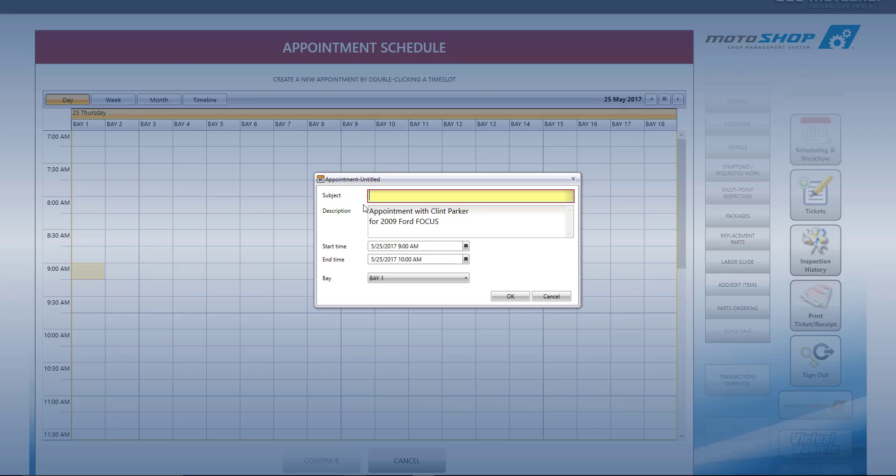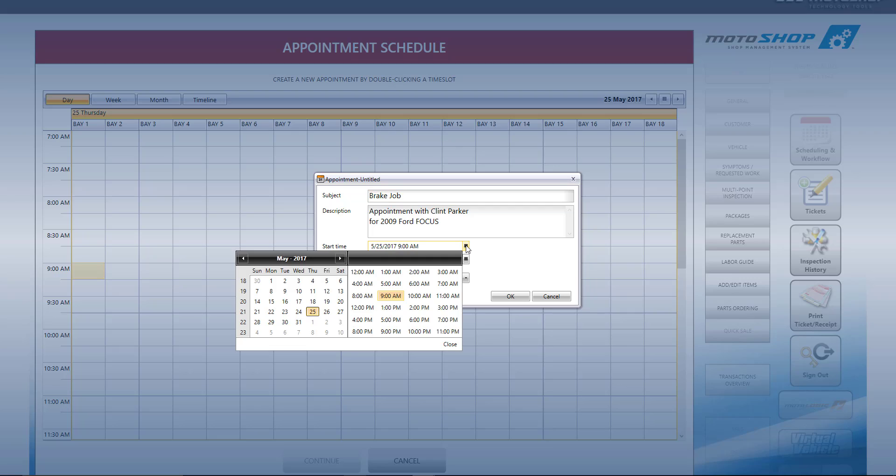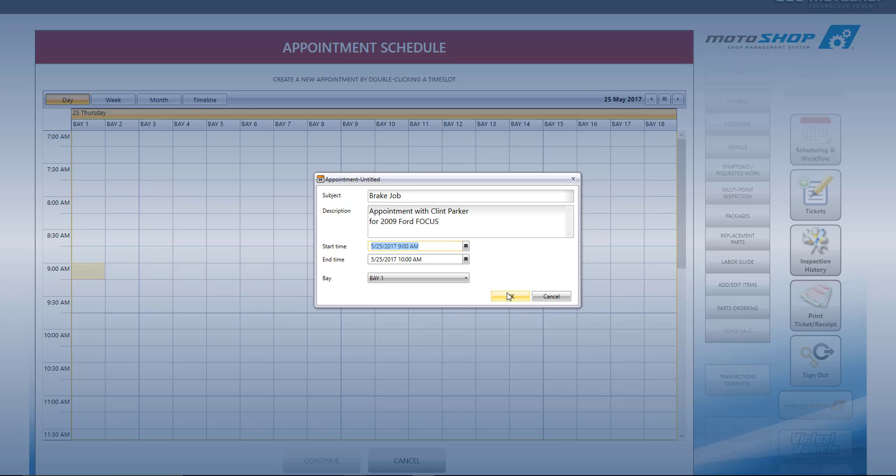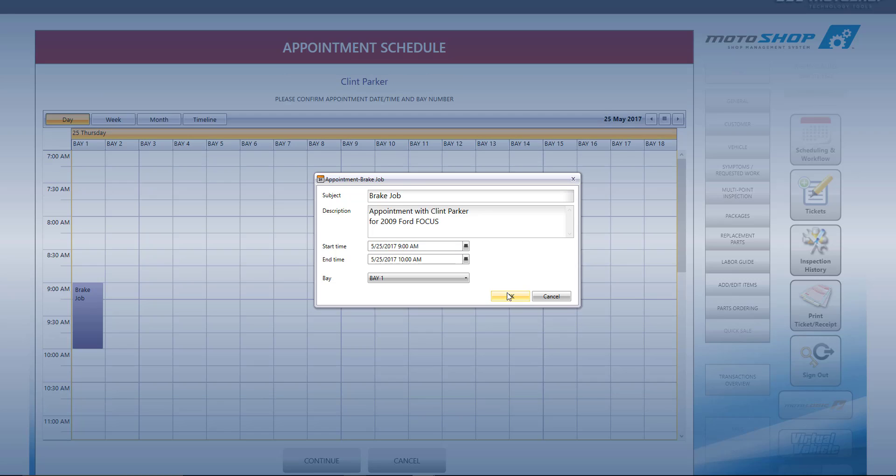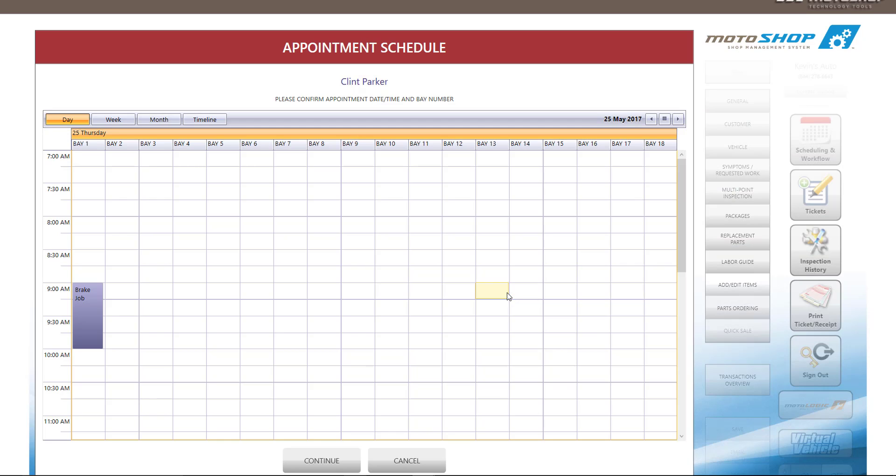Once we select Appointment, our Bay Scheduler appears. We can select the day, time, and bay we would like this appointment to be. For this example, I will select Bay 1 and 9 AM. You can type in any subject you would like and adjust the appointment time. When you are finished, select OK.